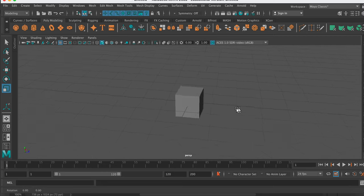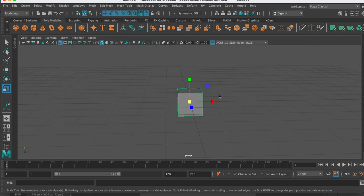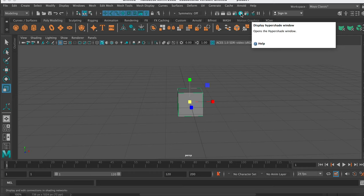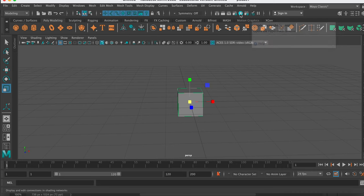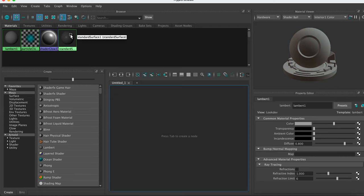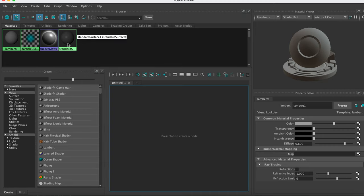The first thing I'm going to do is open up my Hypershader. So the Hypershader is this little round icon here, it's a shortcut to Hypershader, and the Hypershader shows all of the shaders and materials in your scene.